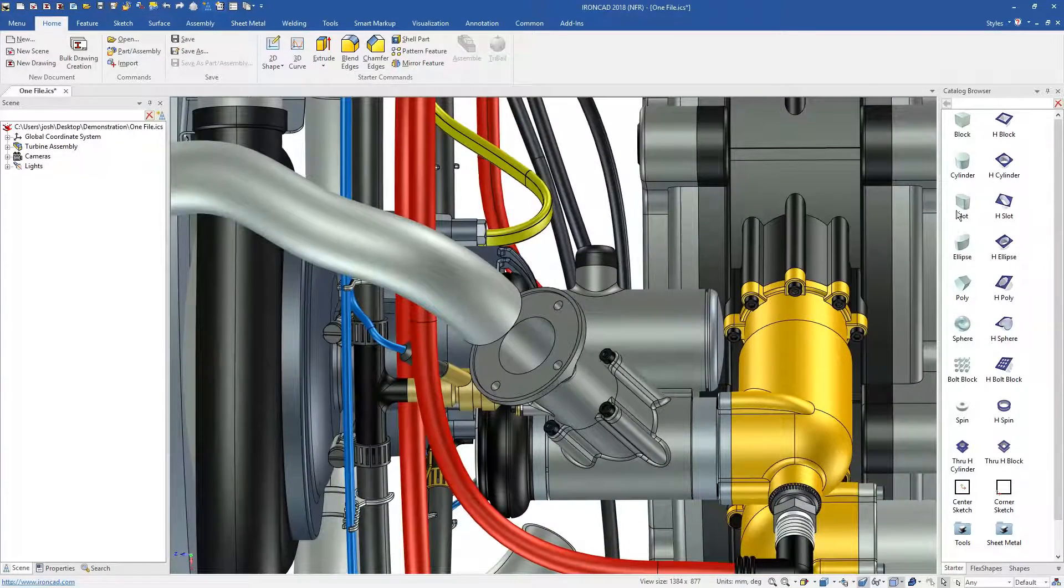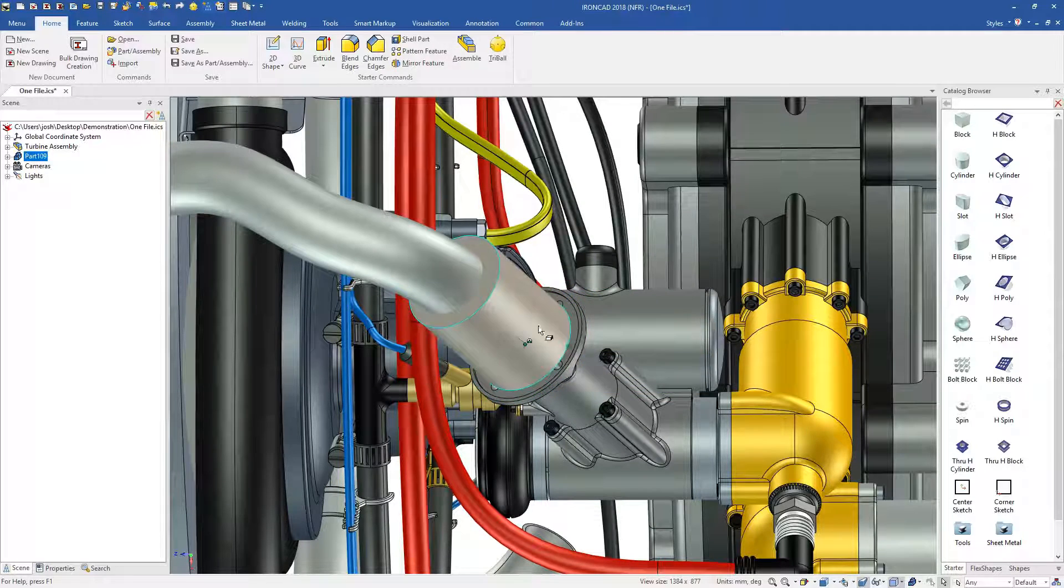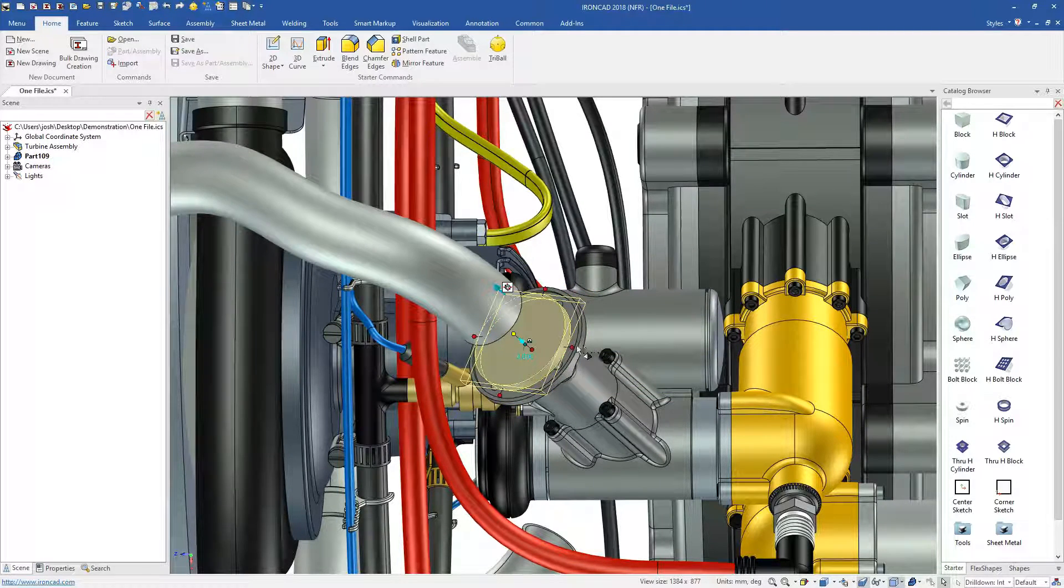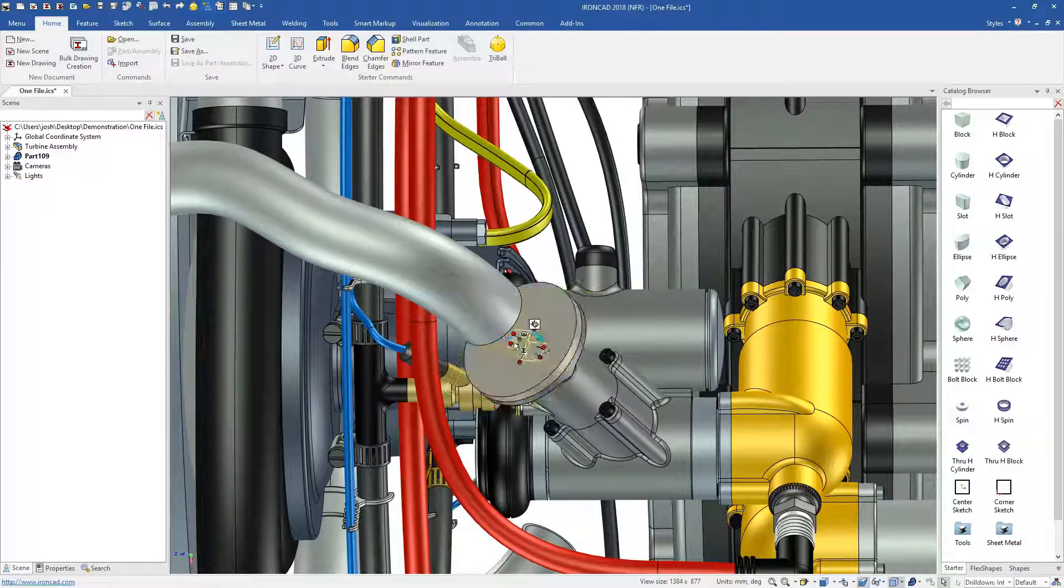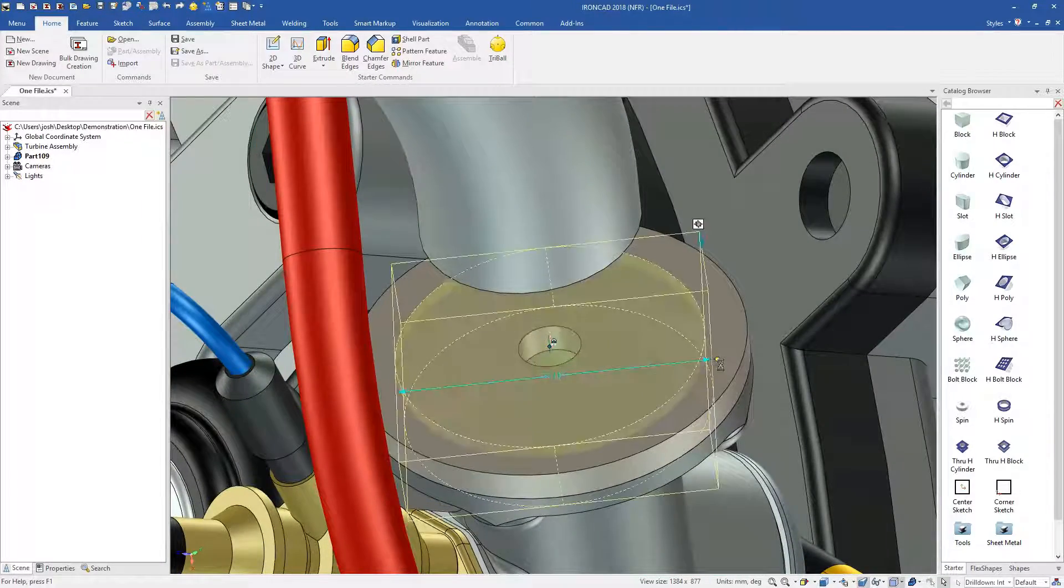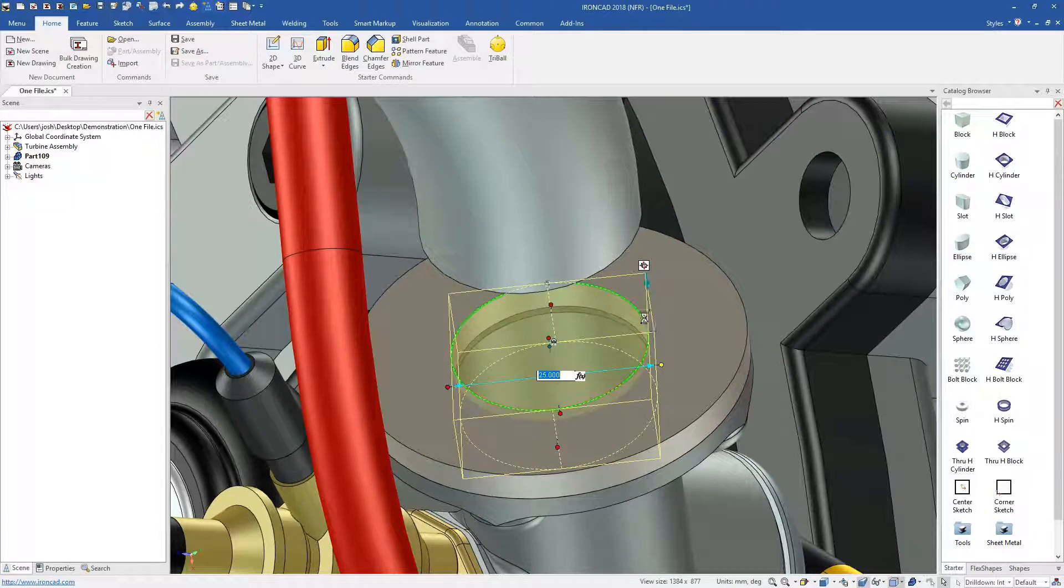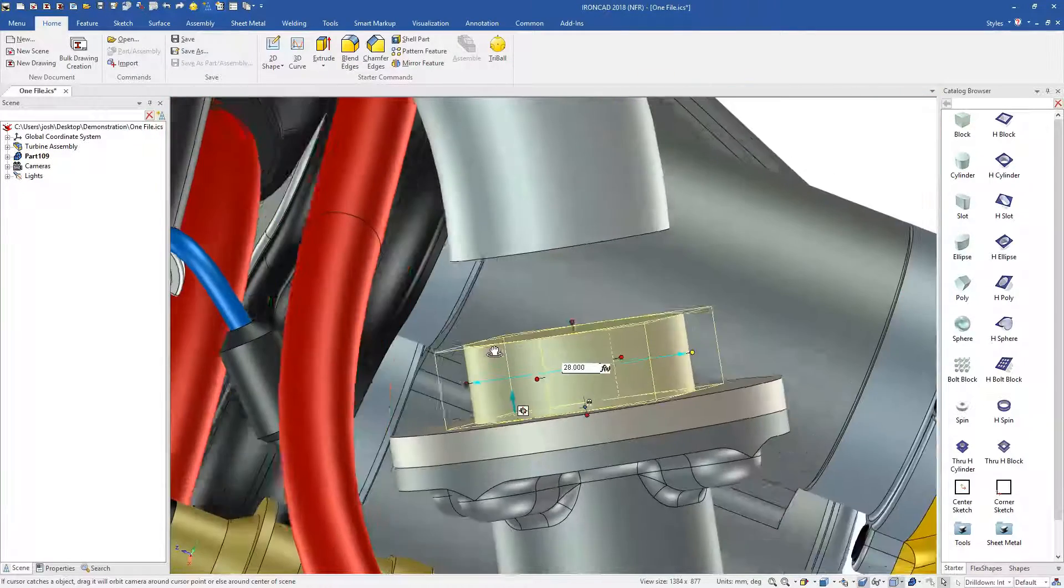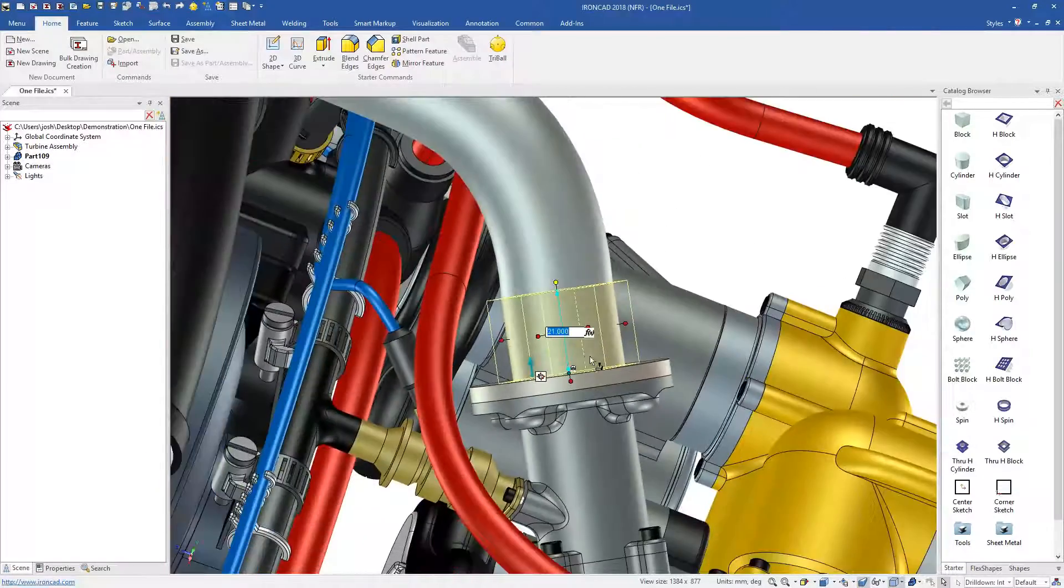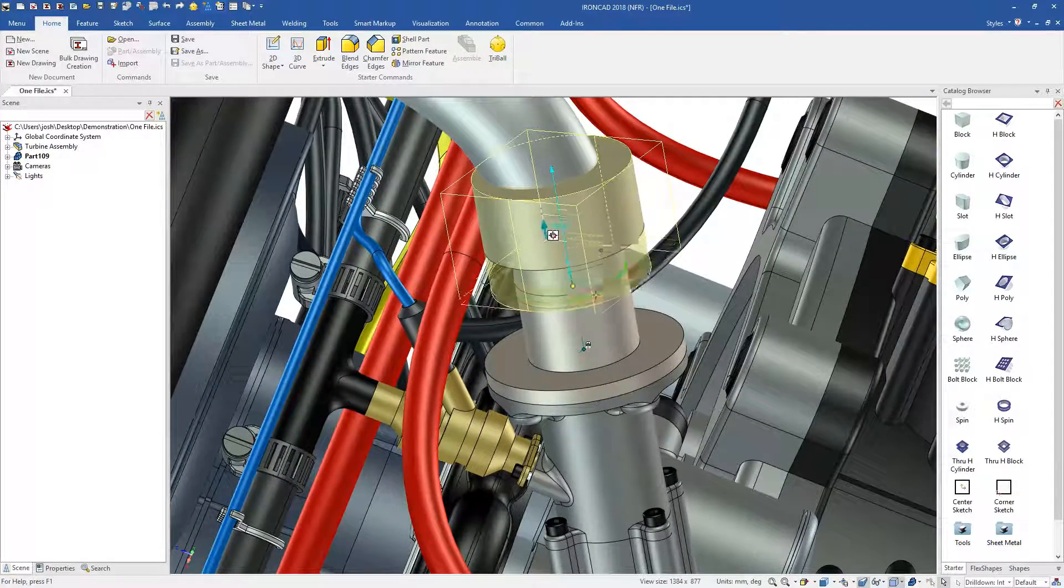IronCAD's advantage starts with letting you design in 3D from the beginning. You can skip the traditional steps of creating a plane, creating a sketch on that plane, and then creating a feature or extrude from that sketch. IronCAD has a range of predefined shapes which you can simply drag and drop out. You can then push and pull them to make precise changes in seconds.